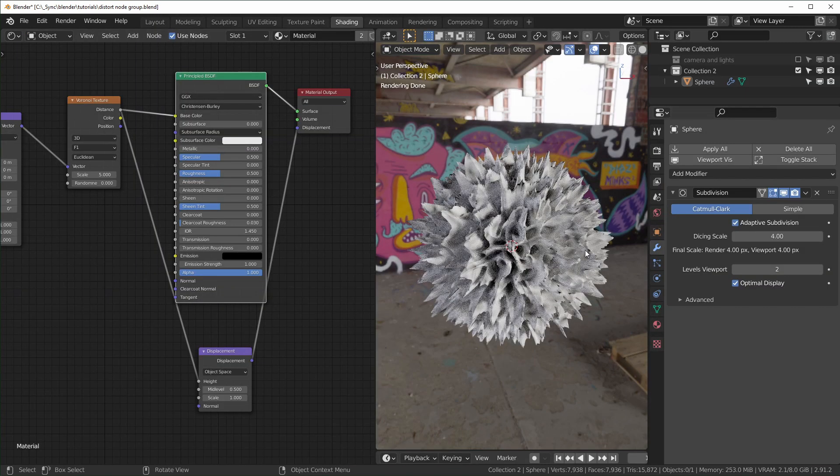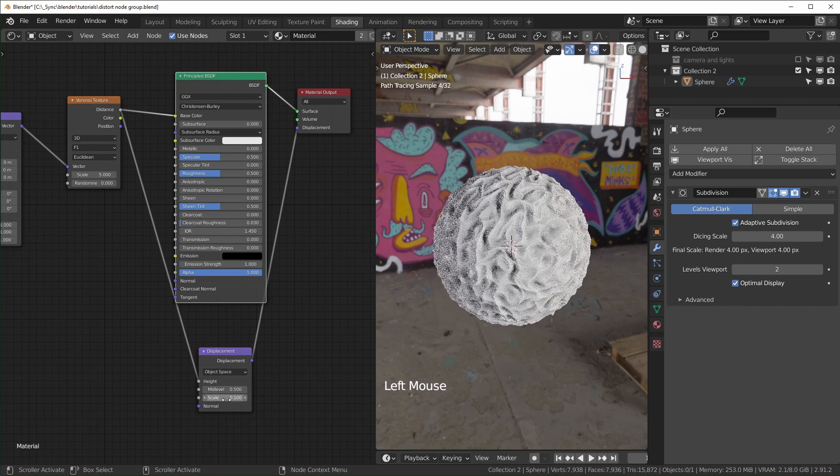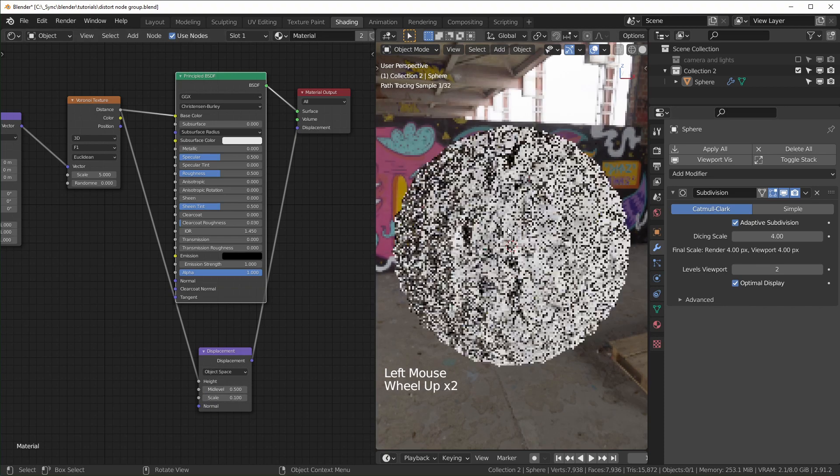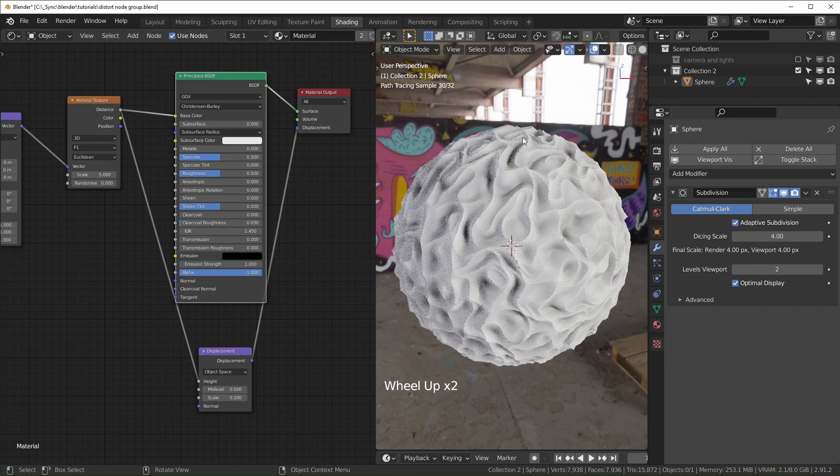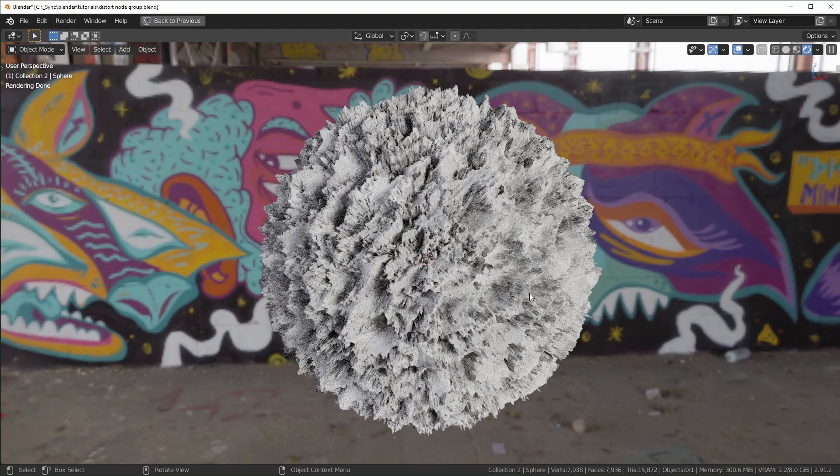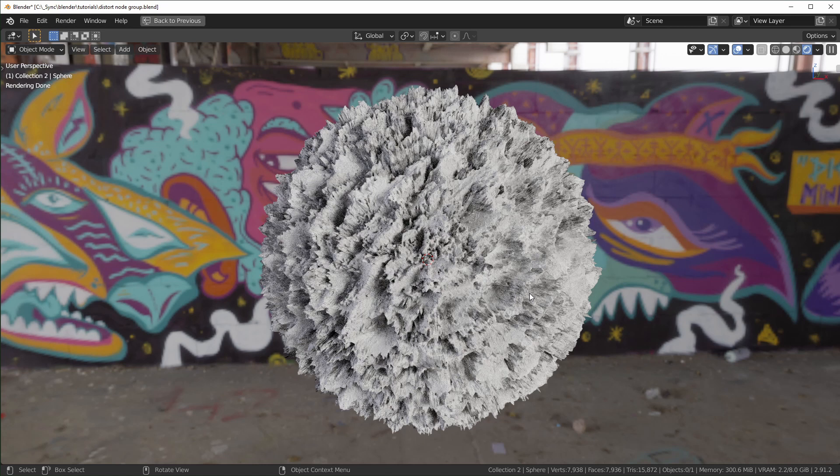If you want to change how much this is sticking out, you can just adjust the scale right here. I'll change that to something like 0.1, and you can see it's a lot more subtle now. That's how I was getting the result I showed you in the beginning, and also how I made the thumbnail for this video.